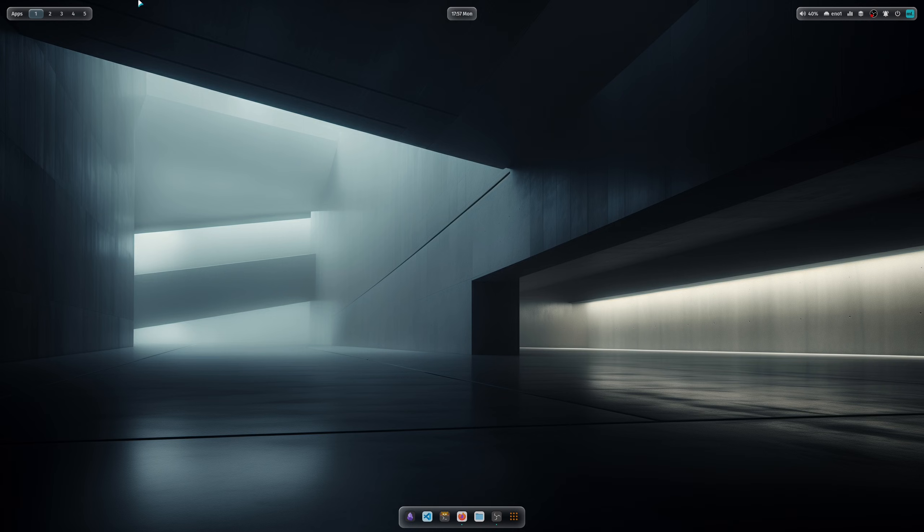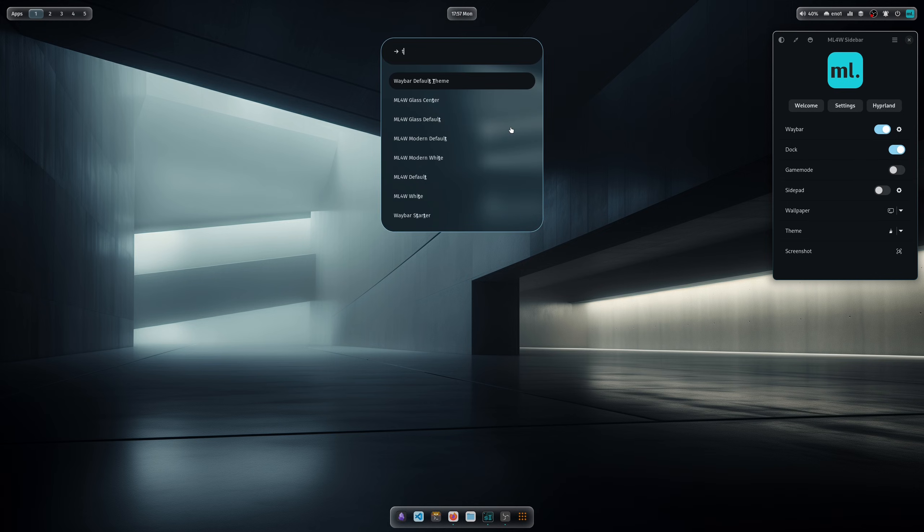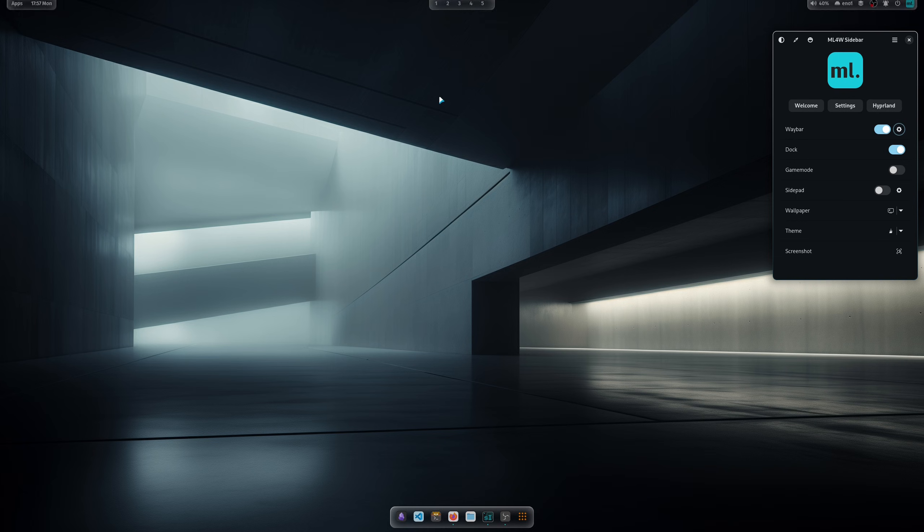And also for the new transparent theme, you can select a version with the workspace switcher here in the middle.